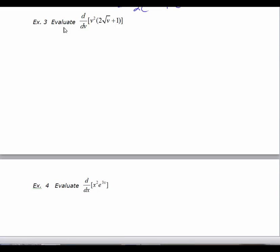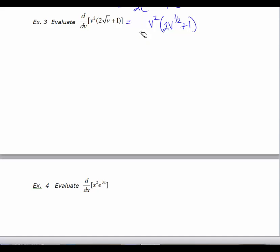In this example we have another scenario where even though we have a product, the product rule is not the easiest way to go. So I'm not going to use the product rule for this problem. I'm going to rewrite the derivative as d/dx of v squared times 2v to the one-half plus 1. Before we even take a derivative, let's just do the algebraic manipulation first.